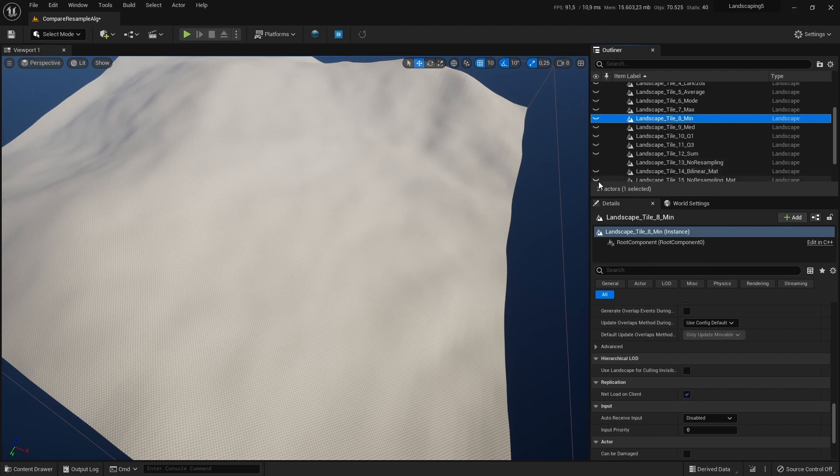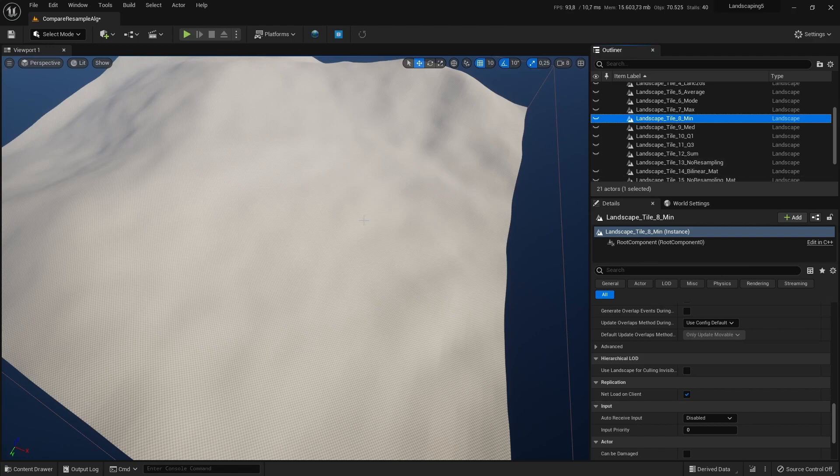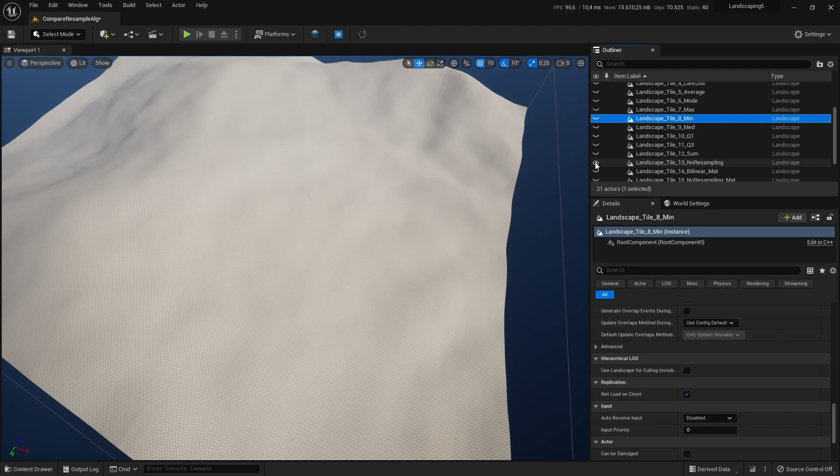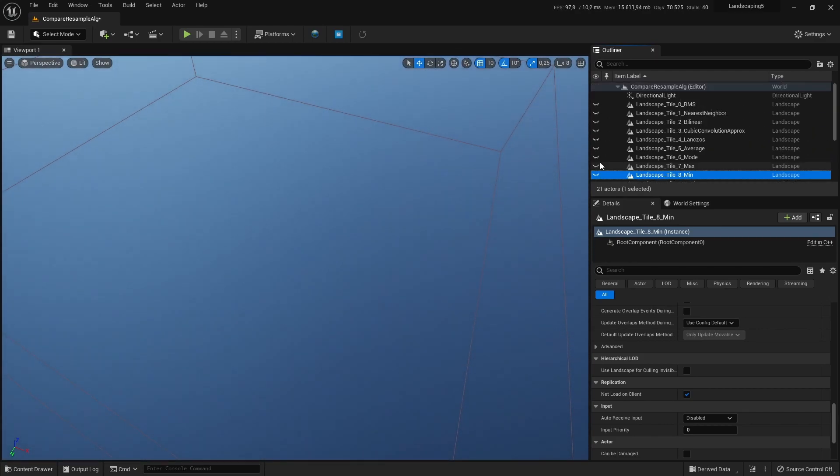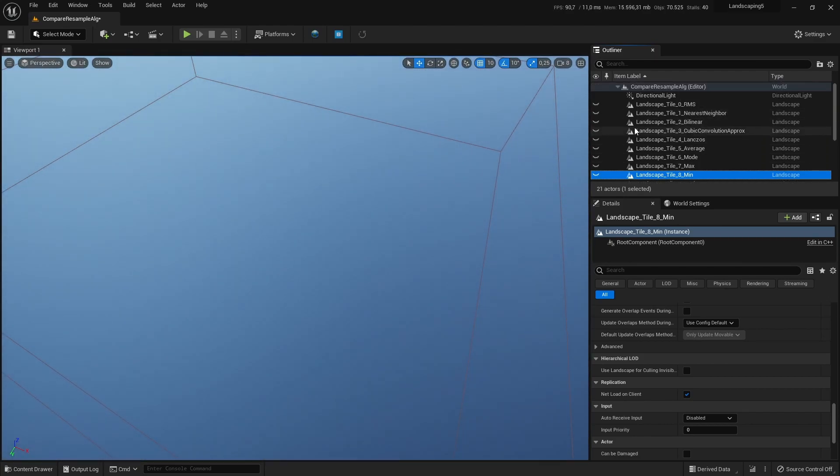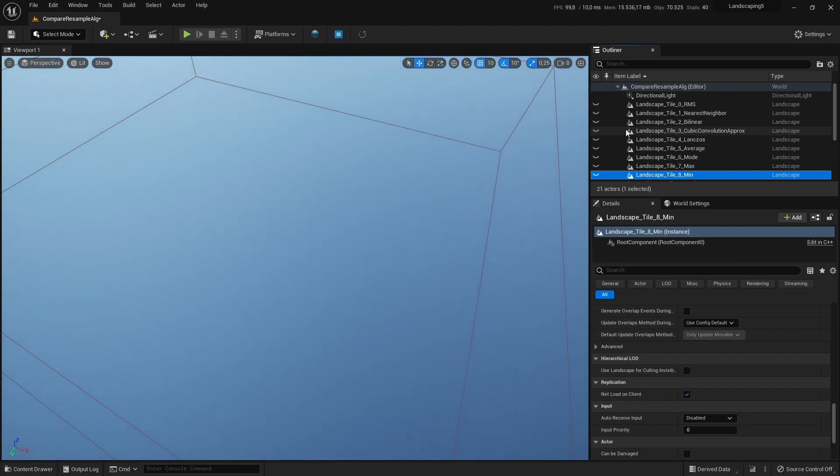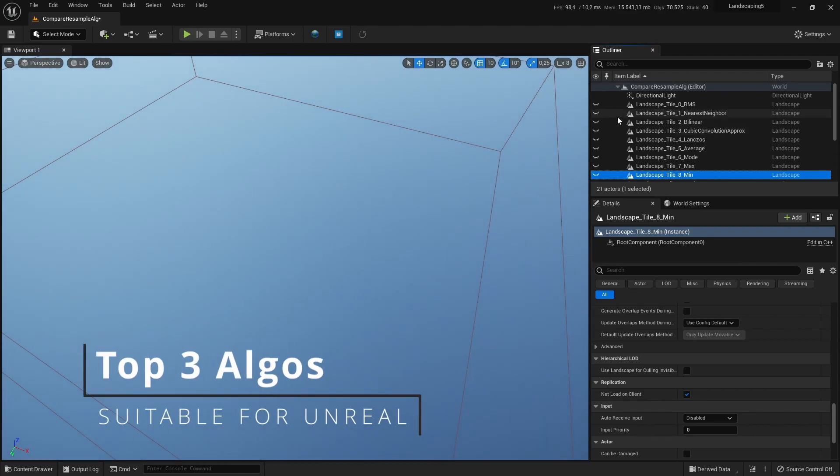I will also show you the landscapes with the material on it and what's the huge advantage if you resample it. But we will take a look at all these algorithms and how do you know what to choose.